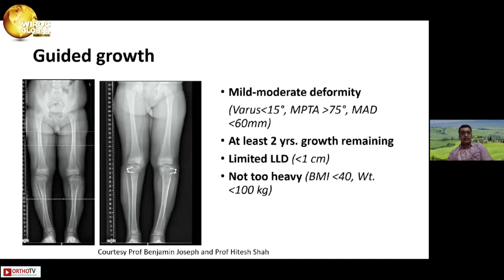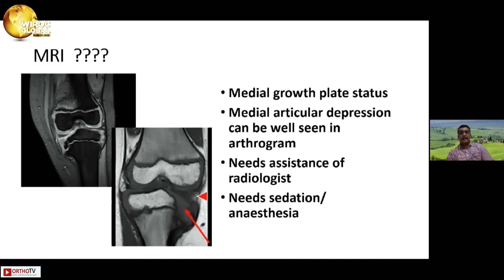Guided growth — I don't have much experience with it; this is from my teacher. It can be used for mild to moderate deformity, provided there are at least two years of growth remaining, limited limb length discrepancy, and the patient is not too heavy. Regarding MRI, you don't really need one. Some say it is needed for medial growth plate status or medial articular depression, but all these can be seen well with an x-ray or an arthrogram, and you need the assistance of a radiologist to interpret the MRI. In both cases, sedation or anesthesia is needed anyway.